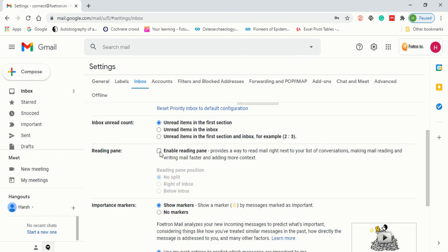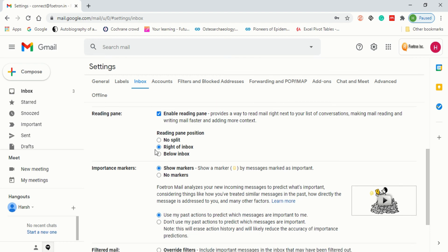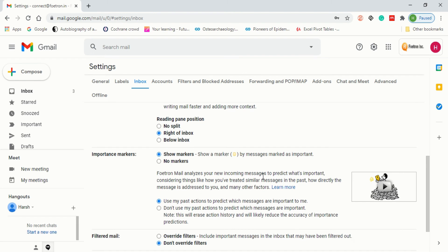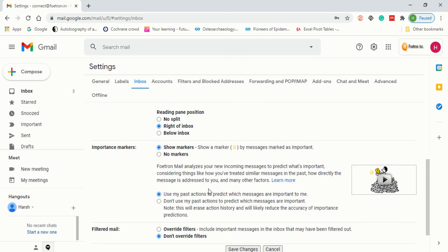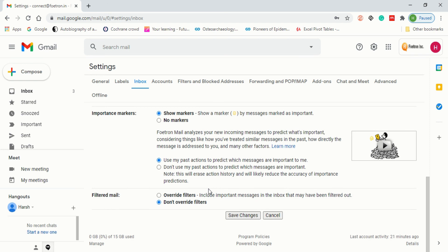If you want a reading pane, it will create a split view. Let me enable it to show you — I'll select 'Right of Inbox,' which works better. After the reading pane, we move on to Importance Markers. You can show markers or no markers. Gmail analyzes your incoming messages to predict what's important based on how you've treated similar messages in the past — this is how the AI works. Finally, for Filtered Mail, you can choose 'Don't override filters' or 'Override filters,' which includes important messages in the inbox that may otherwise be filtered out. After choosing your preference, click Save Changes.